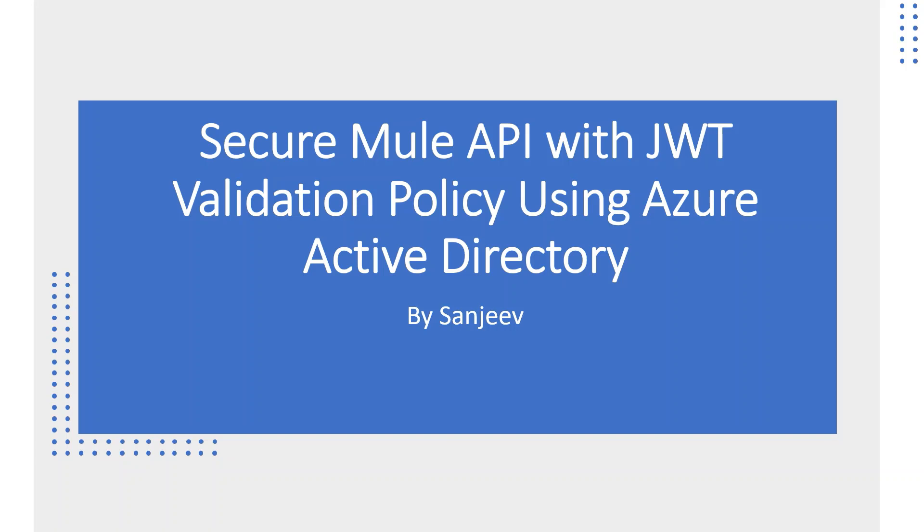Hi everyone, my name is Sanjeev. In this video, I will demo how to secure Mule API with Java Web Token Validation Policy. I will use Azure Active Directory as Identity Access Management System and it will act as a JWT token provider.